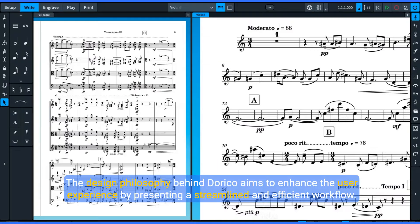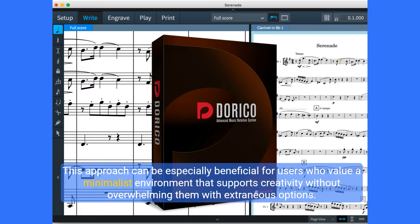Dorico stands out with its modern and visually appealing interface, which emphasizes clarity and minimizes clutter and distractions. One of Dorico's notable features is its single-mode input method, which simplifies the notation process by reducing the complexity often associated with multiple modes and tools. The design philosophy behind Dorico aims to enhance the user experience by presenting a streamlined and efficient workflow.